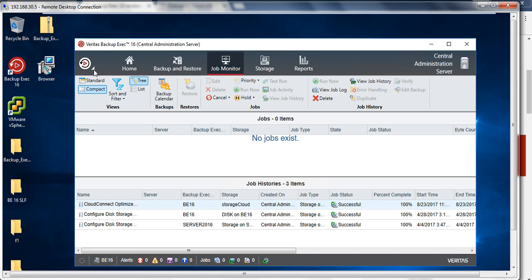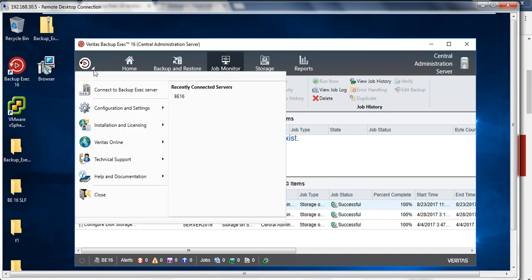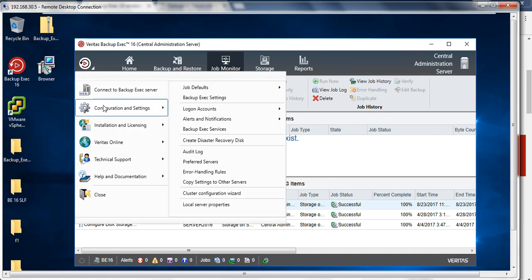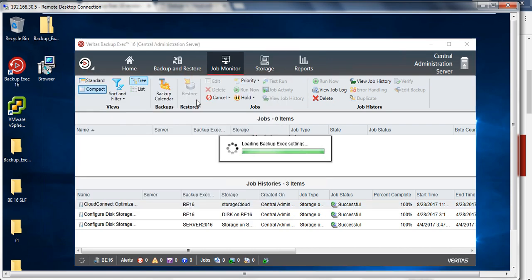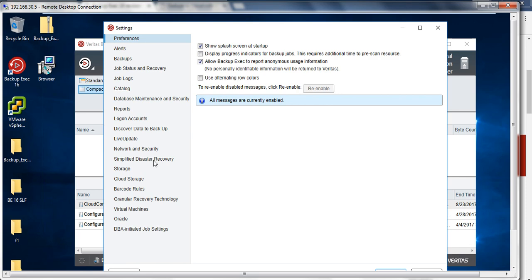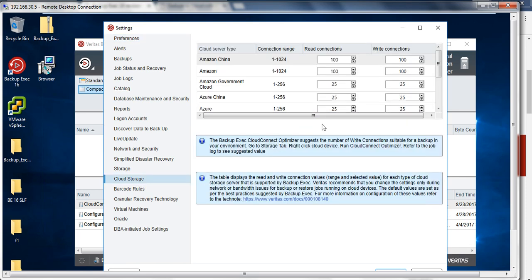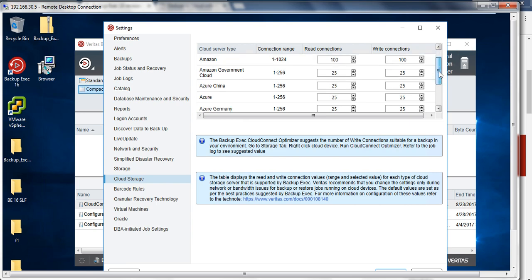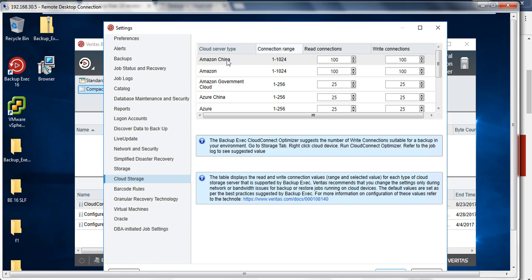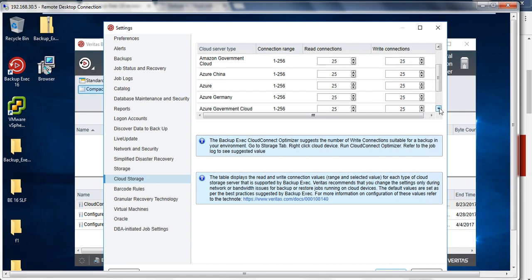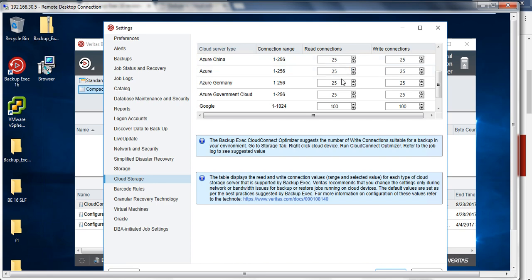Let me go back to the BE16 console. If I go to configuration and settings and go to BackupExec settings, you'll see that I have the cloud storage option. If I click on this, it gives by default some of the read and write connections which are available for whatever region your storage is residing. You can see Amazon China, Amazon Government, Azure China, Azure, and as I said they've included Azure Germany as well as Azure Government Cloud. This is by default - you can always change it by running the cloud optimizer. When you configure cloud storage, you can go to the properties and run a cloud connect optimizer.